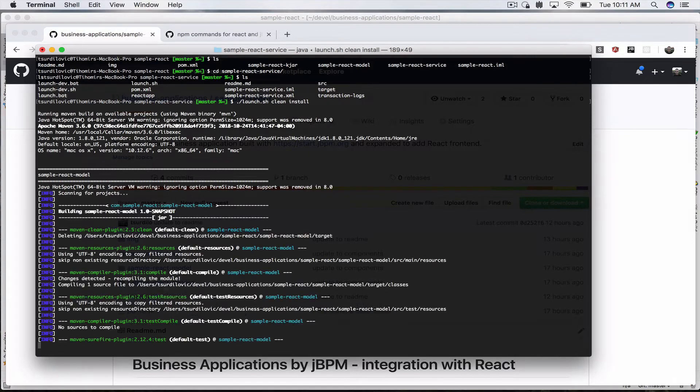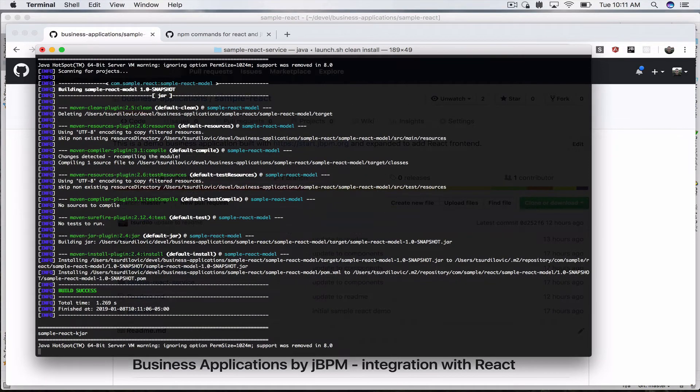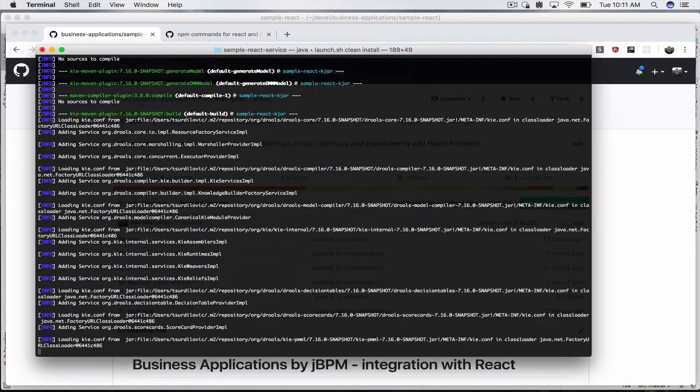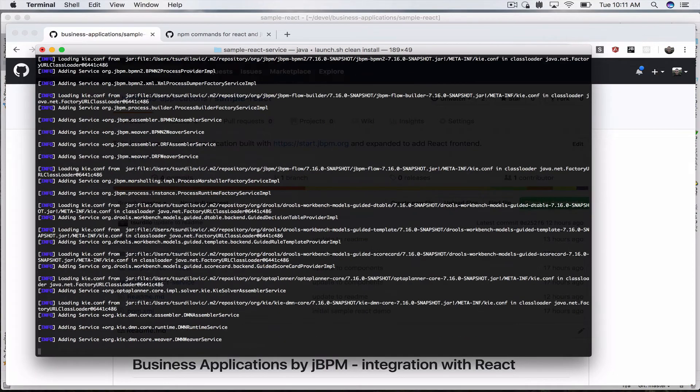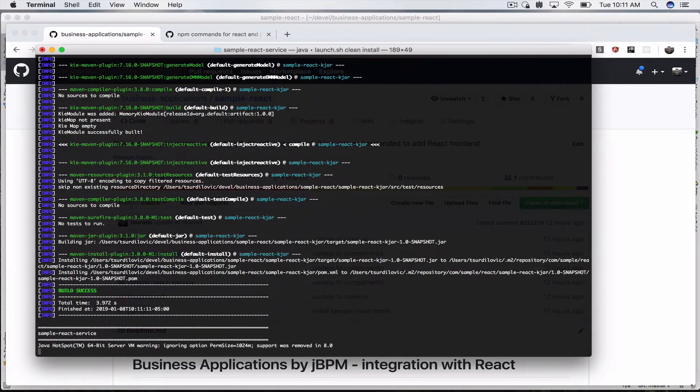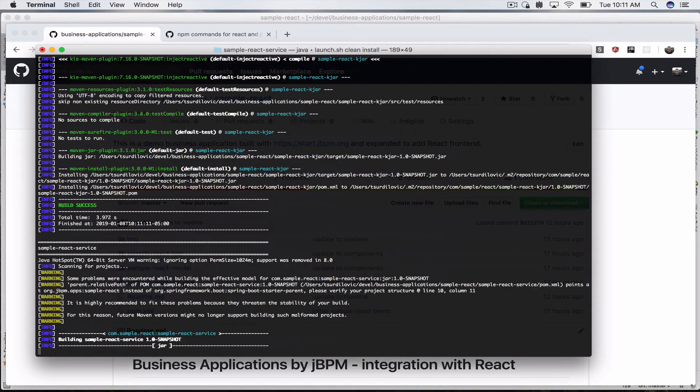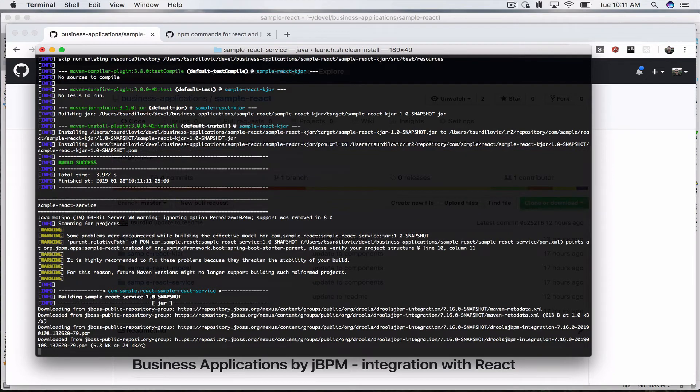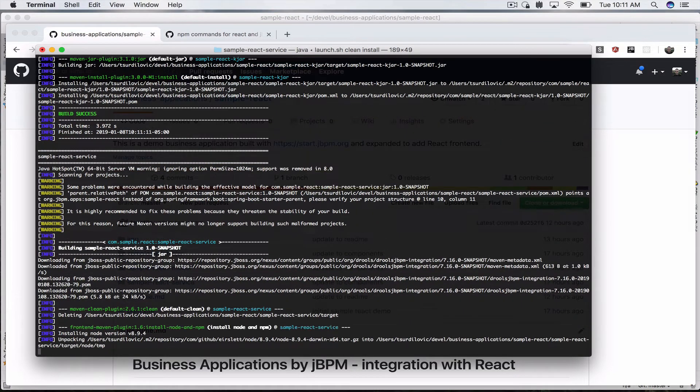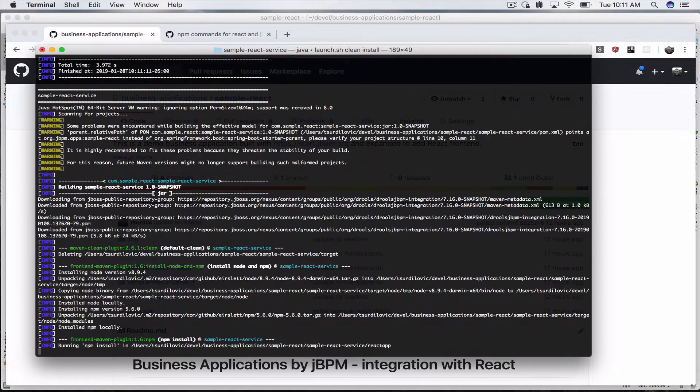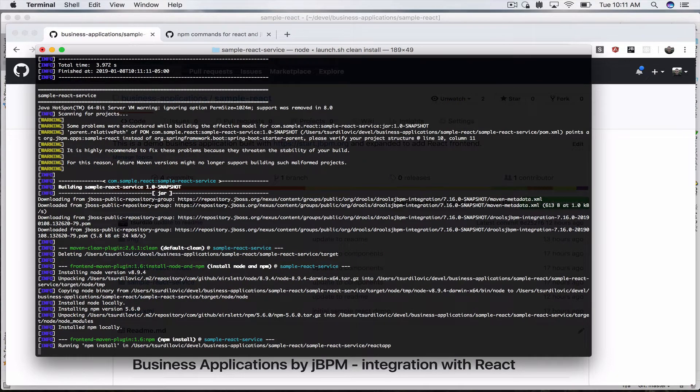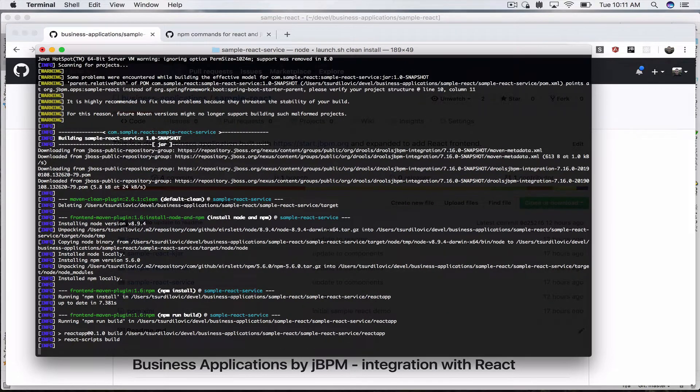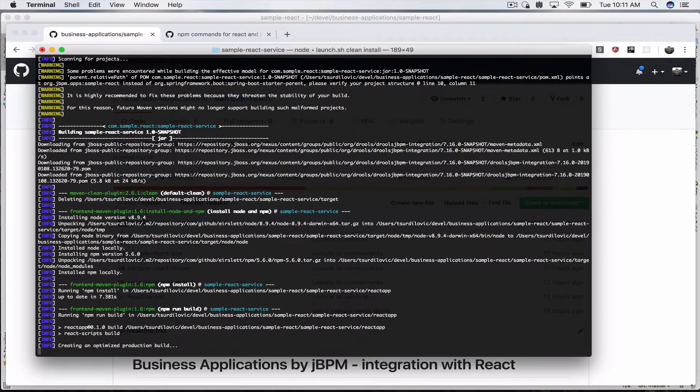This will build our three different modules: the KJAR module that includes all your business rules and business processes, your model which is the module for reusable objects data that you want to reuse between the KJAR and your service or Spring Boot application, and the service module which the launch script will start as well.